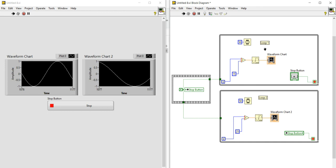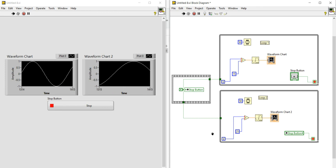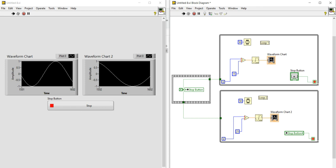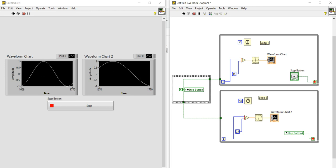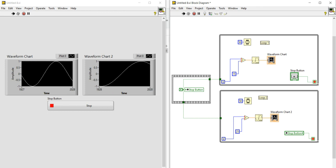You can use local variables to share data between parallel loops and within a single loop. This is all about local variables. In the next video I'll be talking about global variables — how to create them and use them to control not just a single VI but multiple VIs within a project. Keep watching, subscribing, commenting, and sharing. Thank you, see you in the next video.